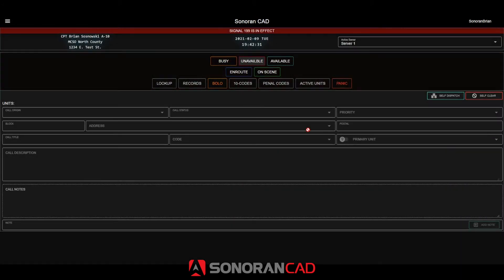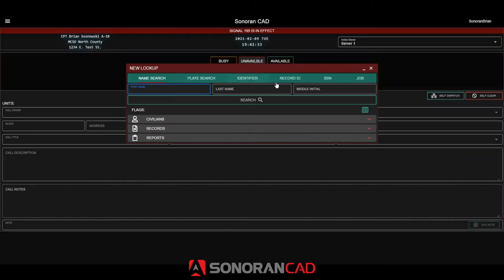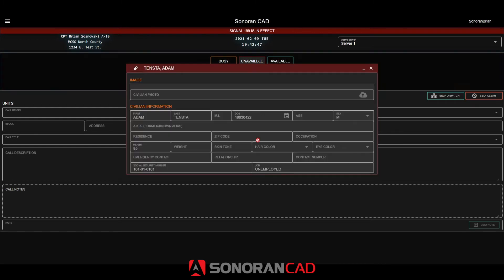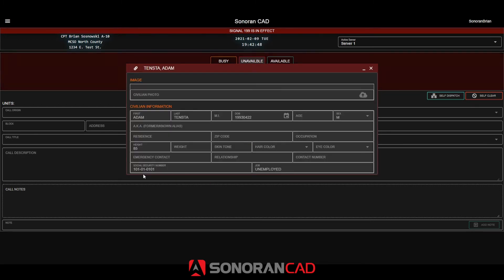When we open the lookup window in the police menu, we can see our new search types of SSN and job. Searching for the social security number will return any records with that custom social security number field set.